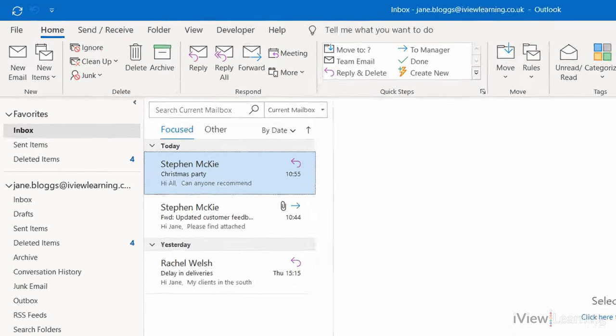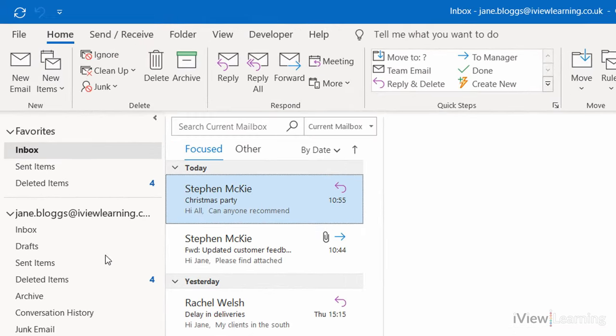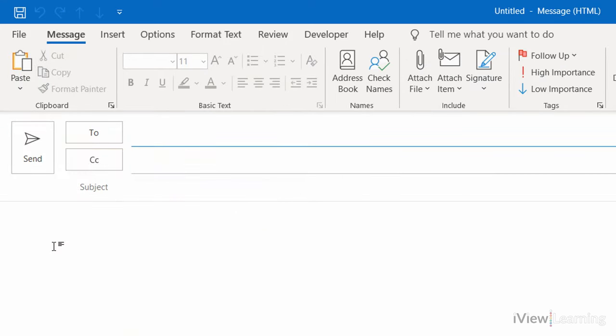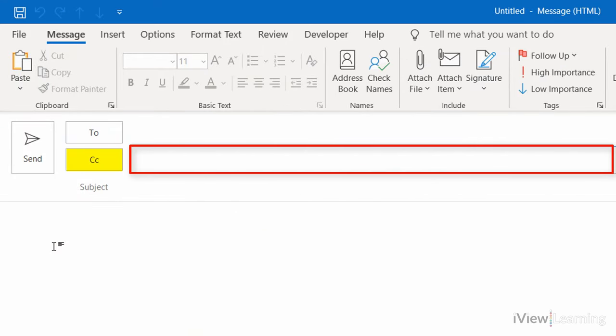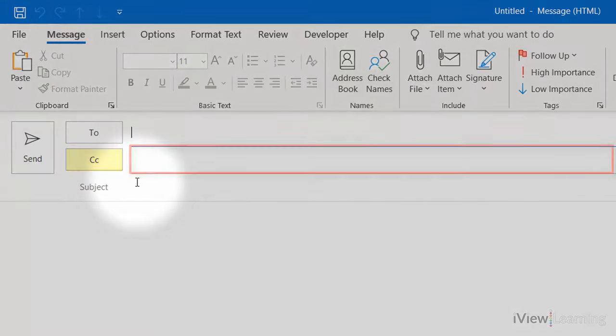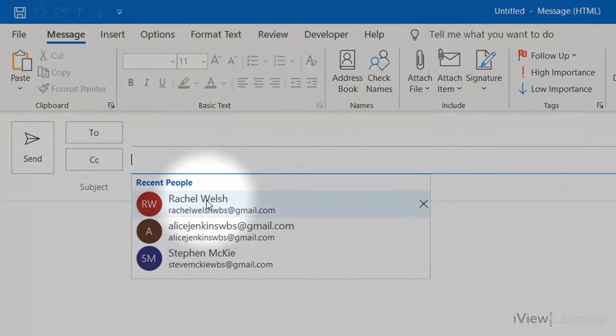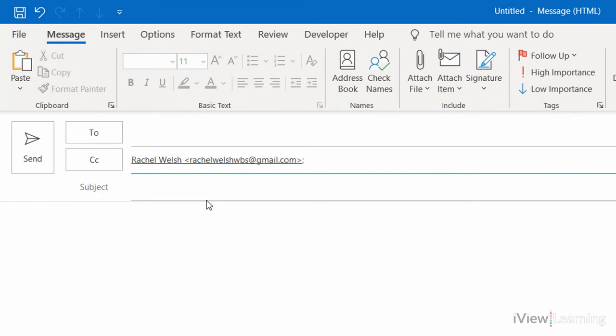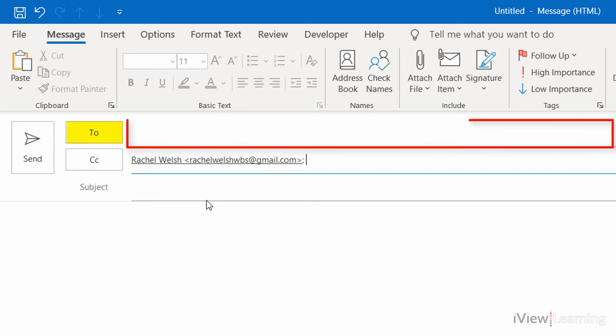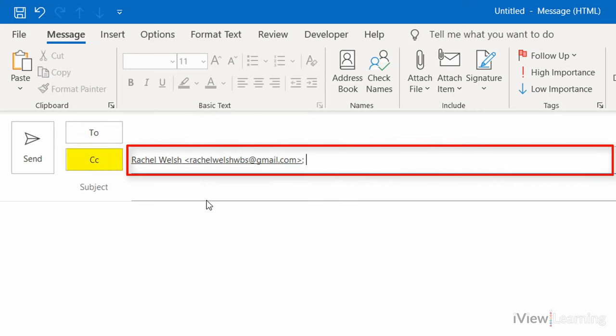When creating an email, click in the CC line and add the recipient's address. Recipients of the email will be able to see every name that it was sent to, including CCs.